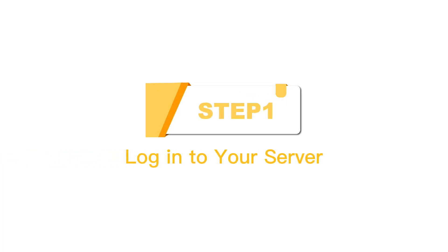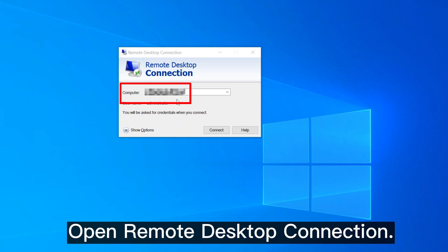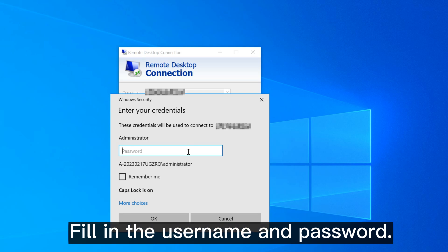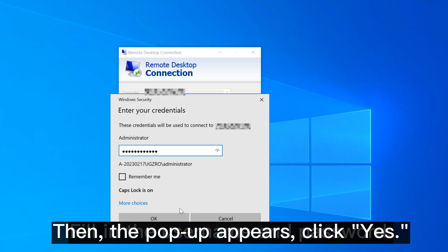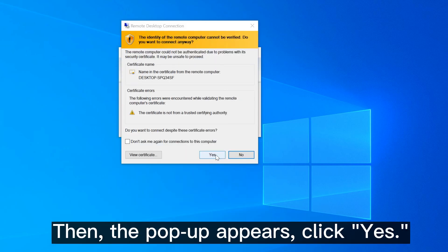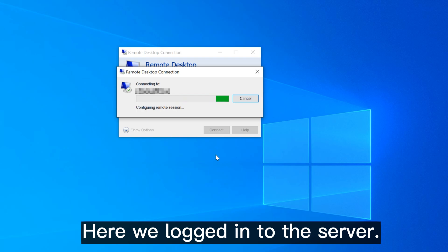Step 1: Log in to your server. Open Remote Desktop Connection. Here we enter the IP address, fill in the username and password. Then the popup appears, click yes. Here we log in to the server.